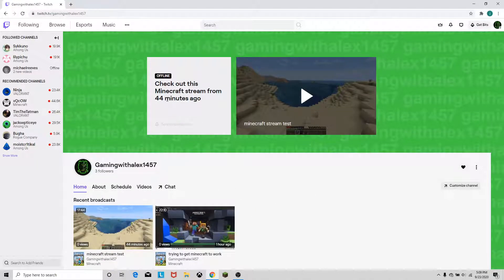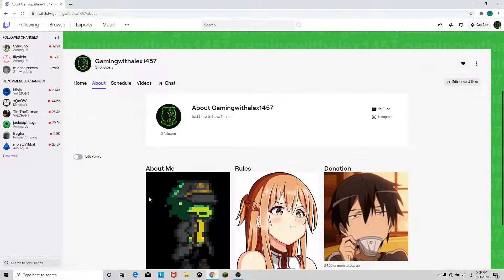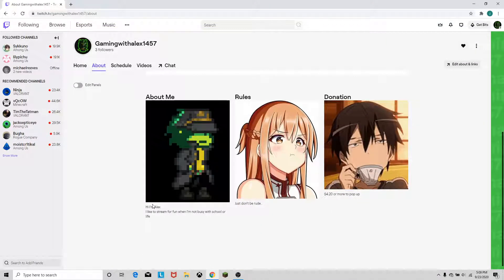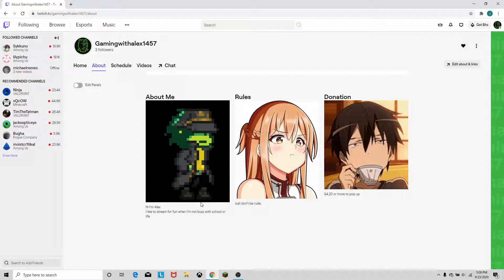44 minutes ago, as you can see, this is on 9/23/2020. So yeah, about my channel, about me. If you guys didn't know, I'm Alex. I like to stream for fun when I'm not busy with school or life, so I don't have a streaming schedule.